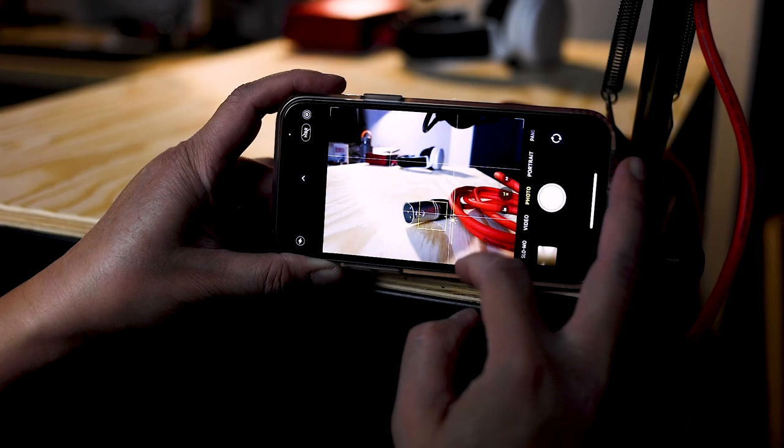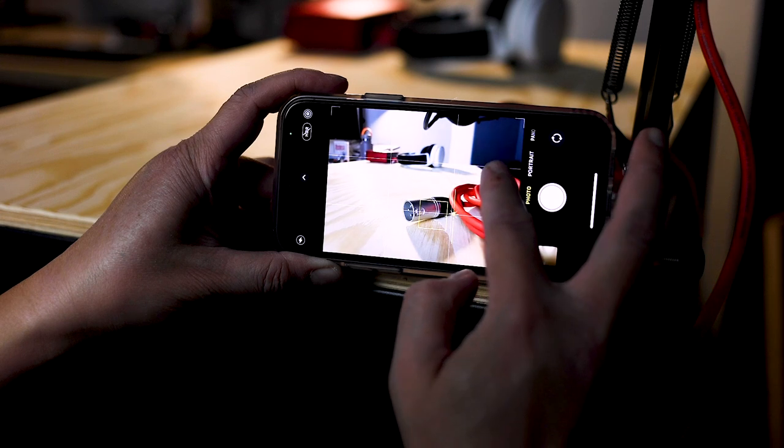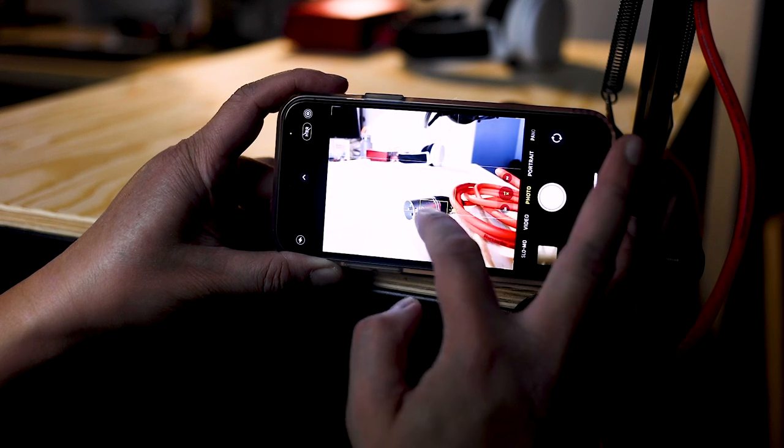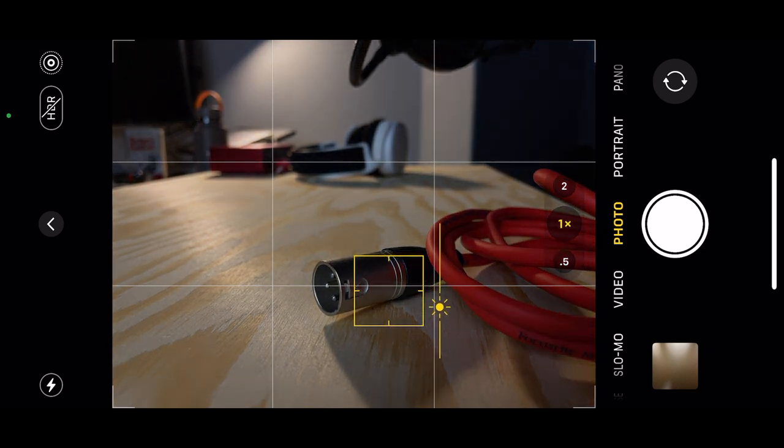Another function that is handy is the exposure slider, which is to the right of the focus box. As you can see, if you slide the light icon down, you decrease the exposure of the entire image. In reverse, if you slide the icon up to the right of that focus box, you actually increase the exposure of the entire image. Watch how I focus on the plug and adjust the exposure up and down.